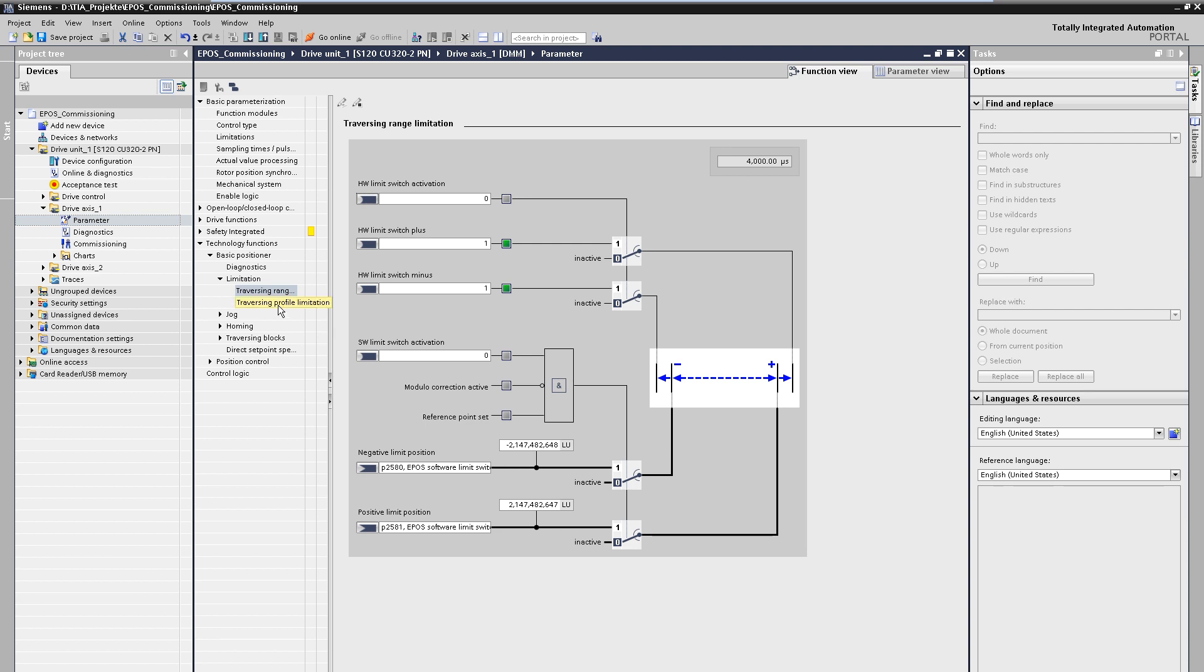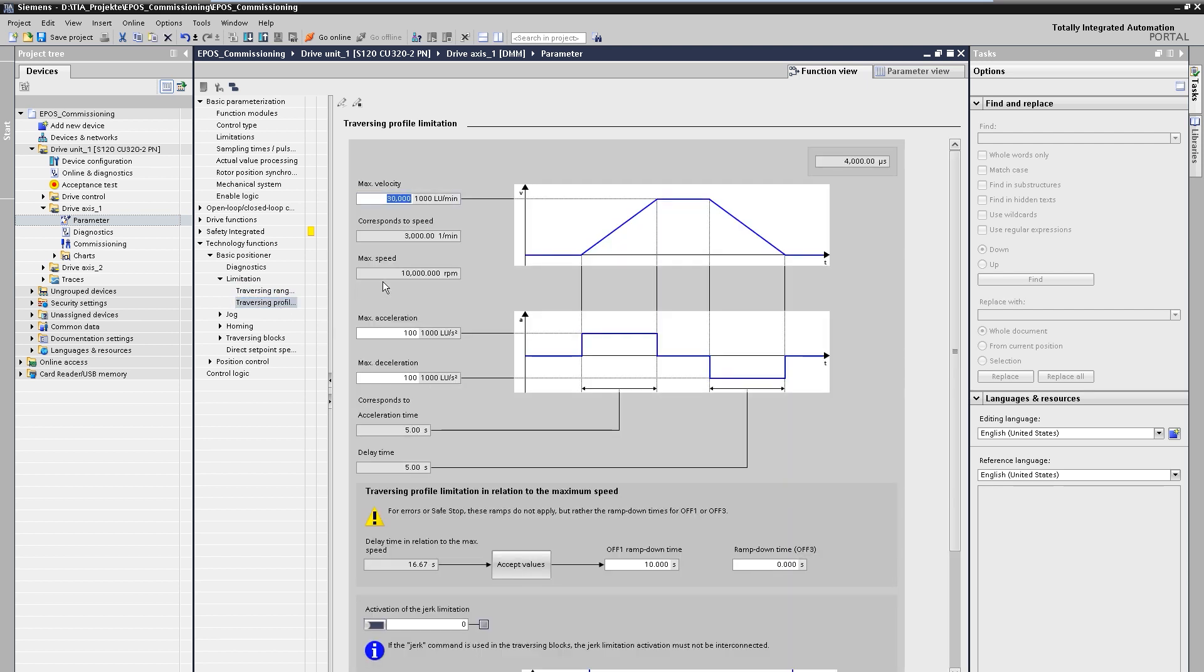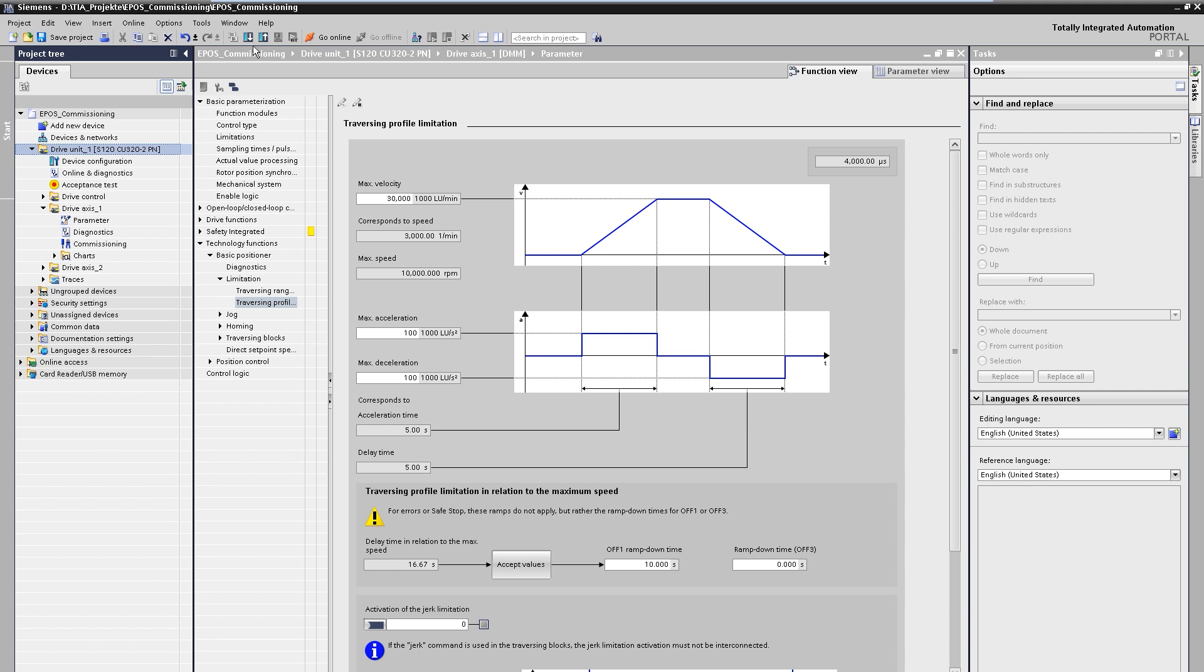The traverse profile of the axis can be defined by maximum speed, acceleration and jerk. The acceleration and deceleration times resulting from the dynamic specifications are clearly shown in the graphic.